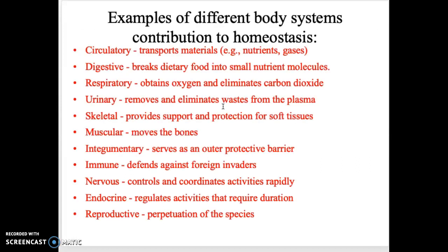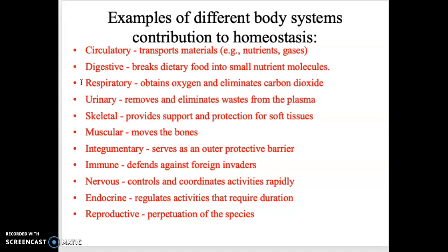Here we can see different systems and how they contribute to homeostasis. For example, your respiratory system maintains that oxygen and carbon dioxide environment, which is also linked with your pH and acid-base balance.